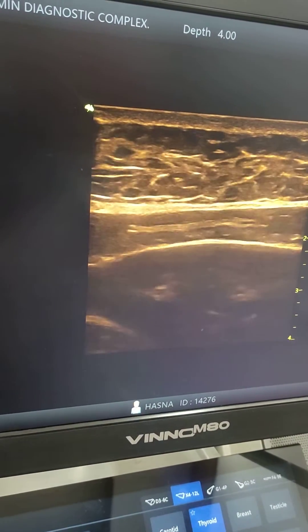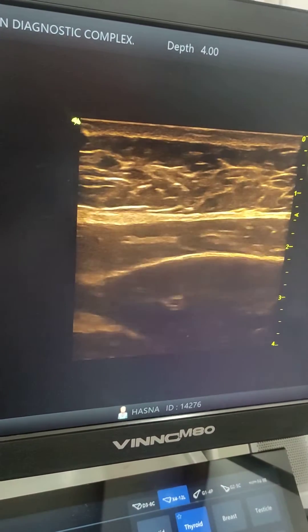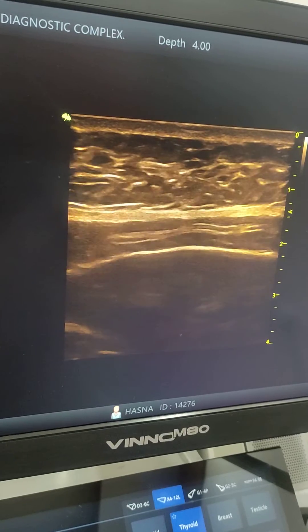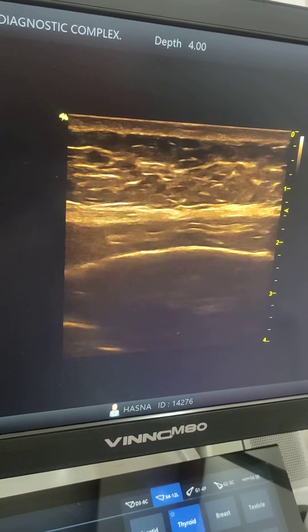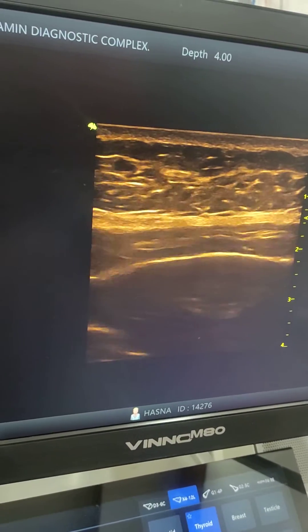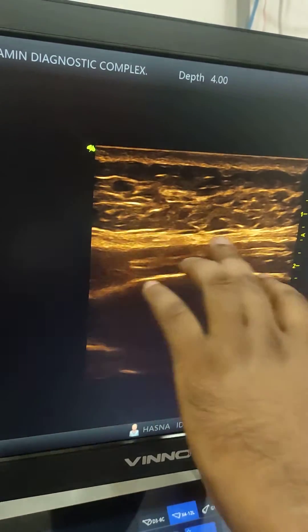This is a case of Ascaris lumbricoides in the main pancreatic duct. Thank you.